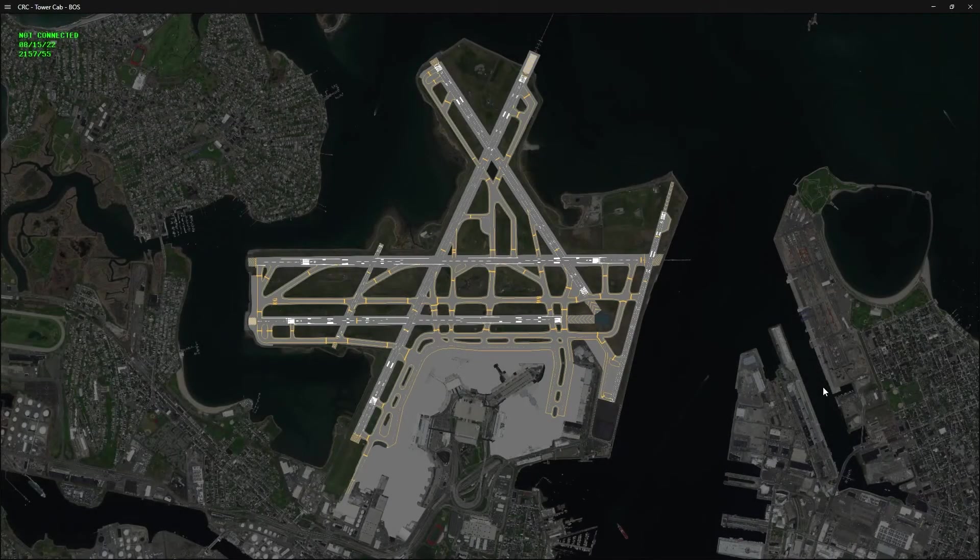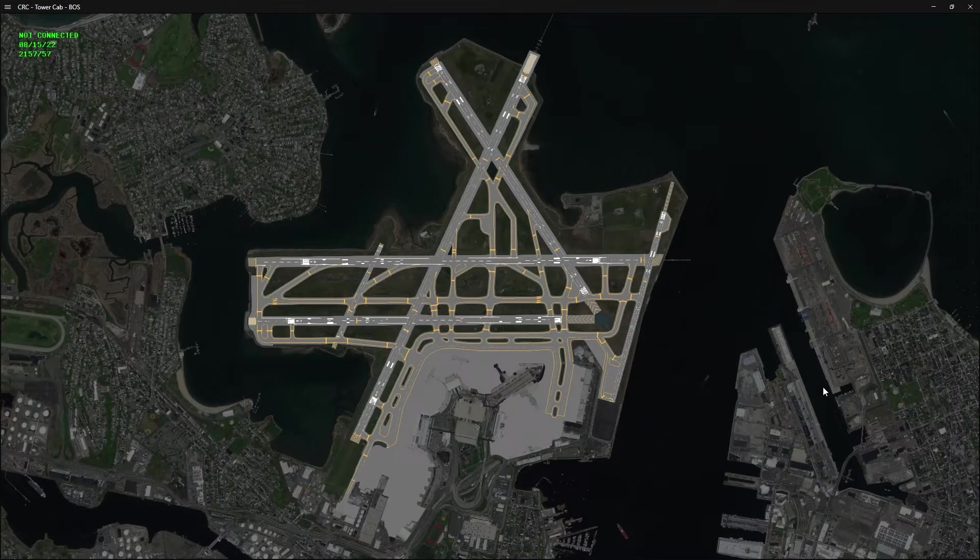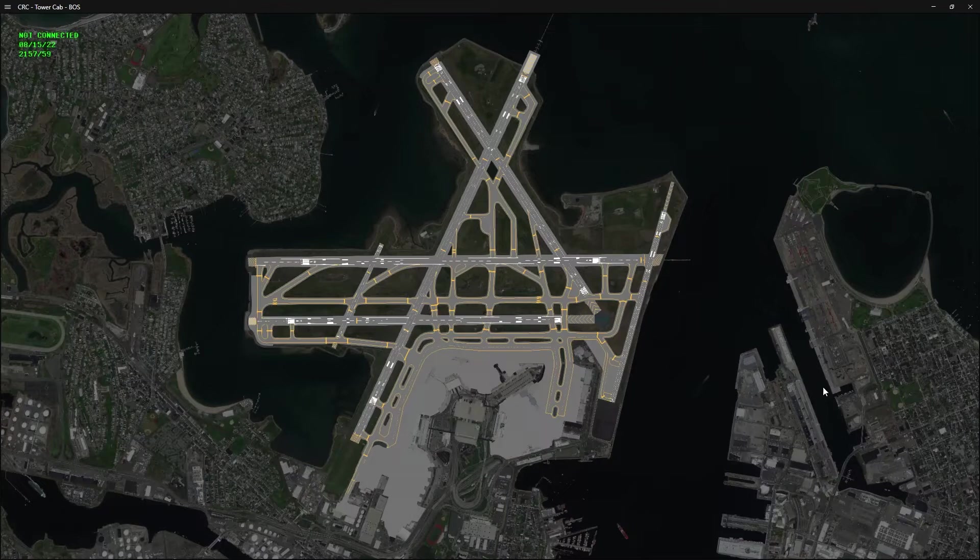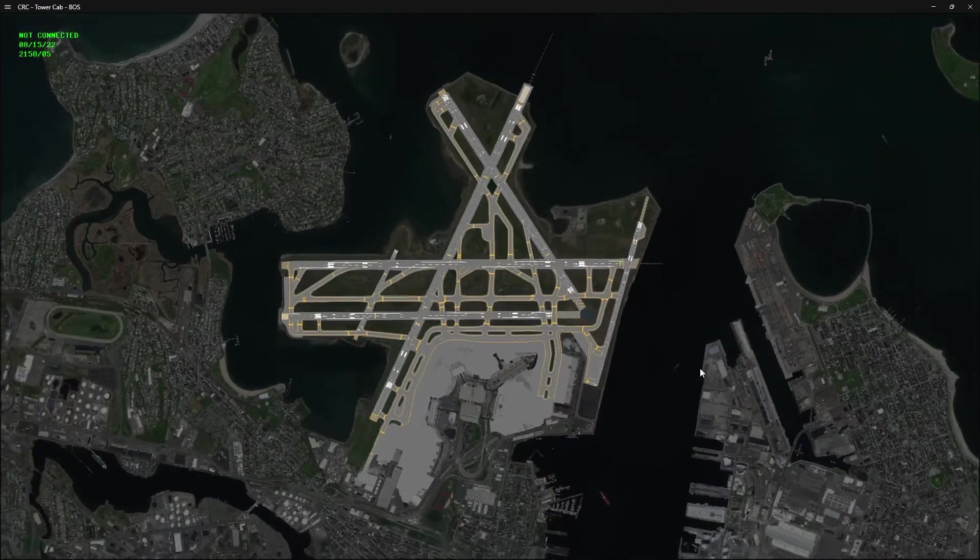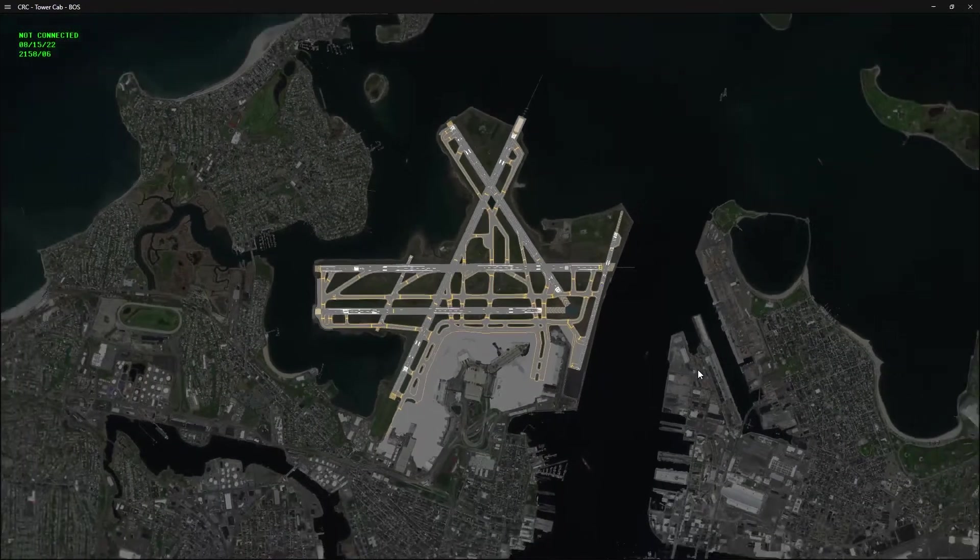Hi, my name is Nathan and I'm one of the developers working on the virtual NAS project for the VATSIM network. Today I wanted to share with you the new Tower Cab mode as well as demonstrate how to construct Tower Cab video maps using QGIS.